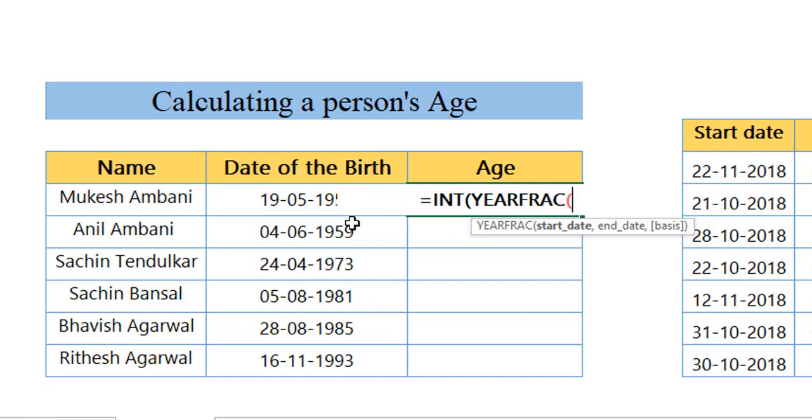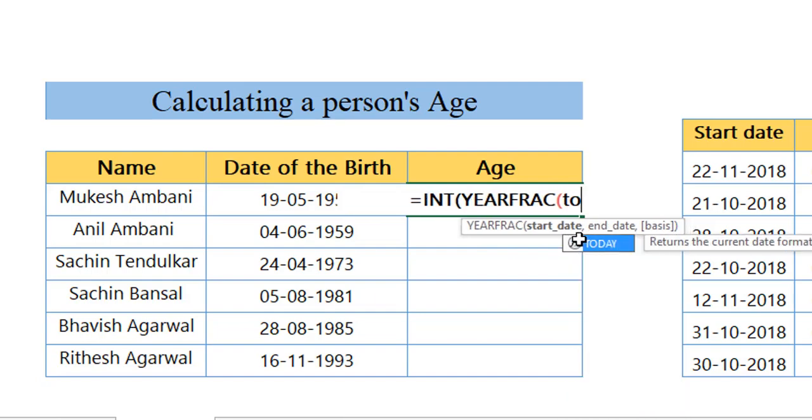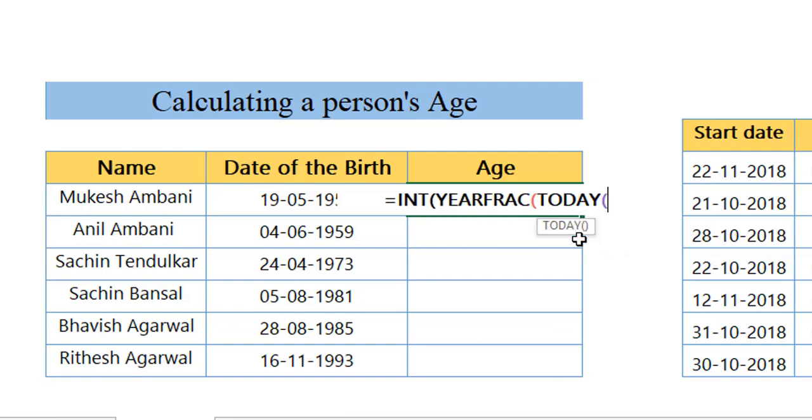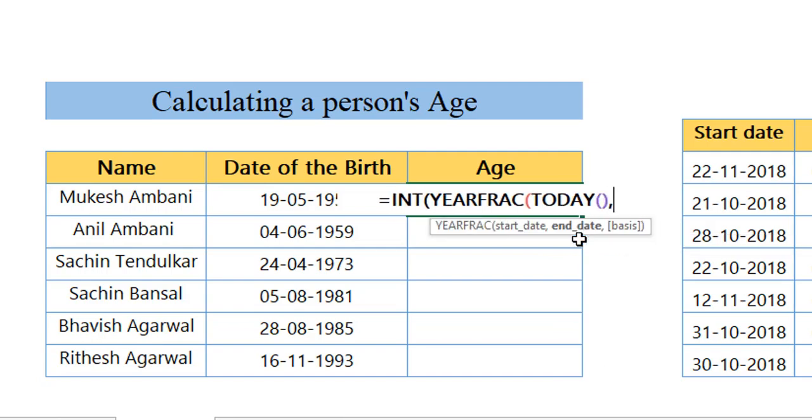In this case, we don't have the start date. Our start date is as of today—what is the age we want to find out? As of today, what is the date we want to find out? So I'm nesting in the TODAY function, comma. Where is the end date?